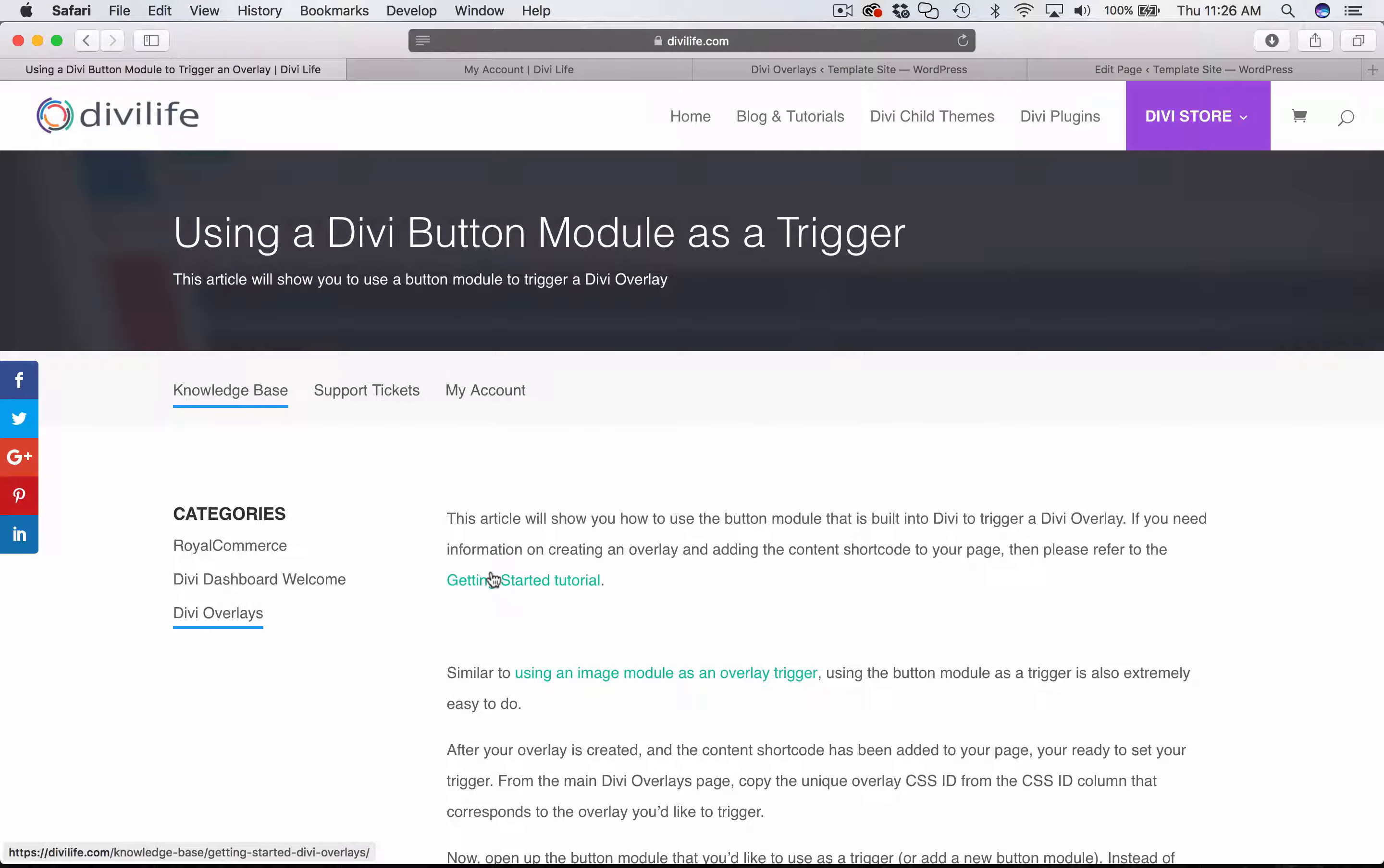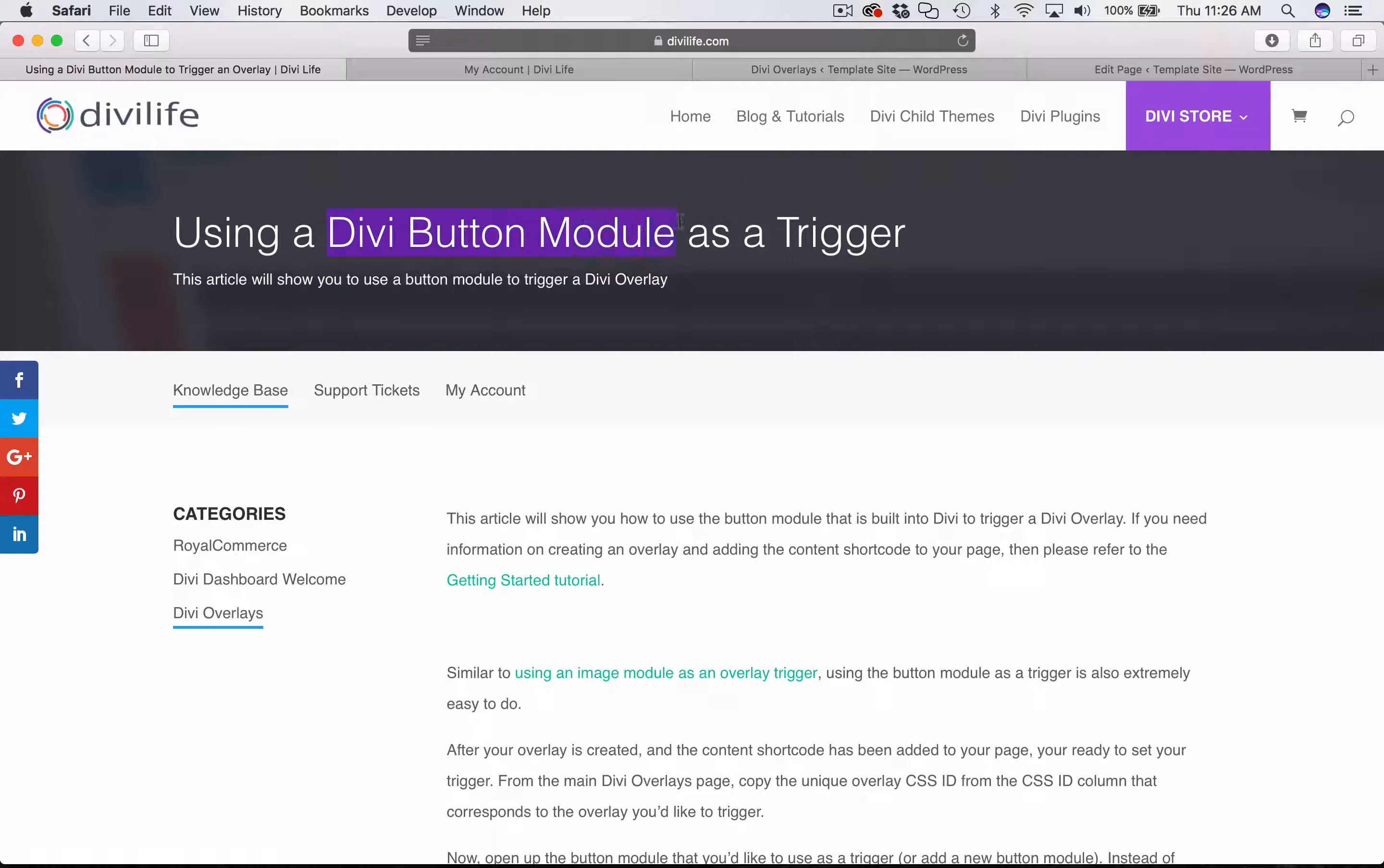Hey everyone, in this tutorial I'm going to show you how to use the Divi button module as a trigger for your overlay.